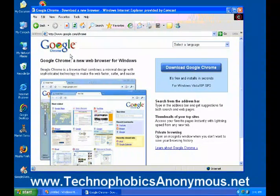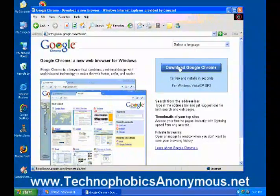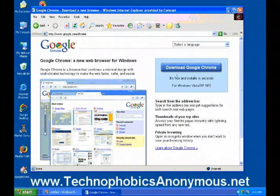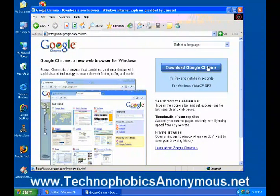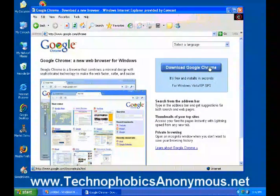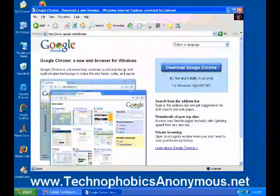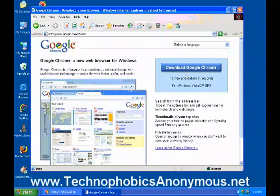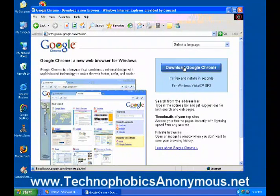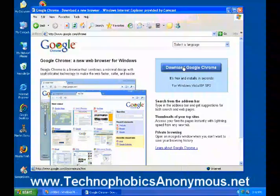On this page there's a button that says 'Download Google Chrome' — it's free and installs in seconds, for Windows Vista and XP Service Pack 2. So if you have either of those, Vista or XP Service Pack 2, go ahead and click that button.